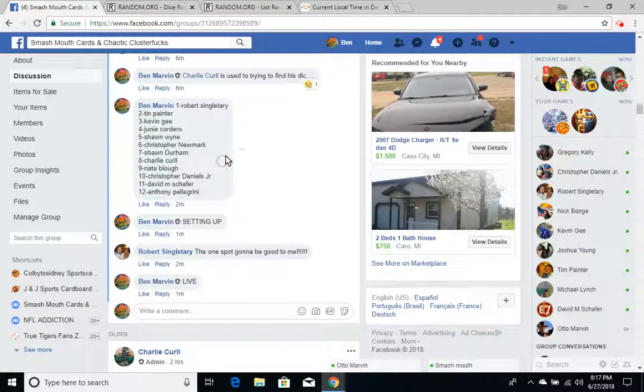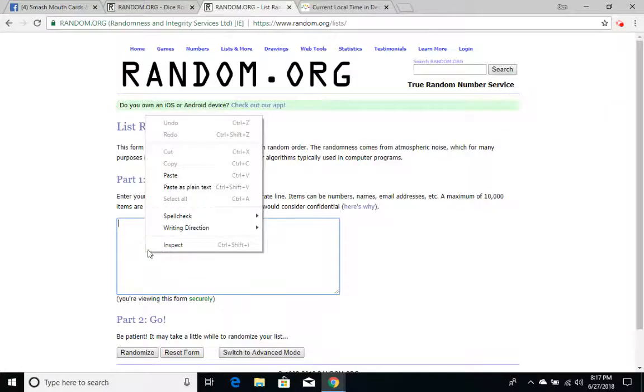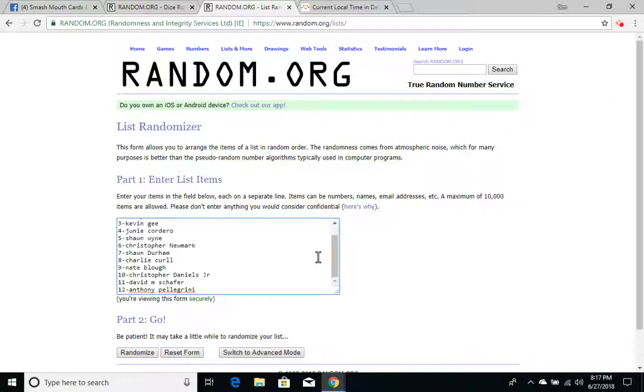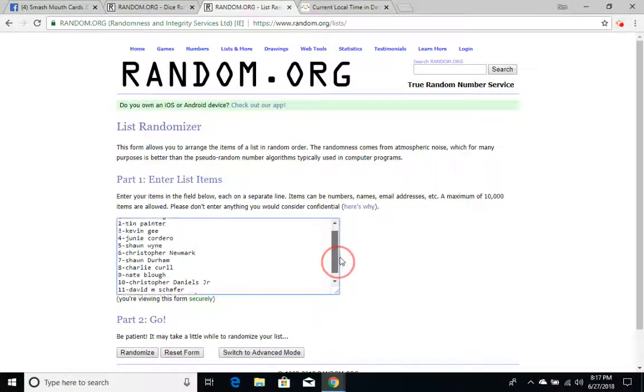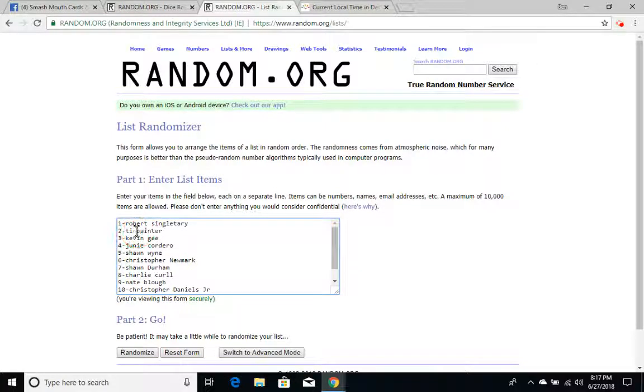Let's grab the list, copy it, paste it. We got 12 names, 1 through 12. We have, why does it say tin? Tin painter?